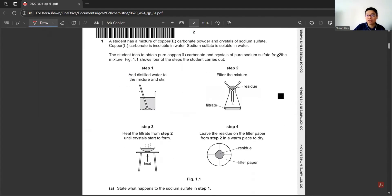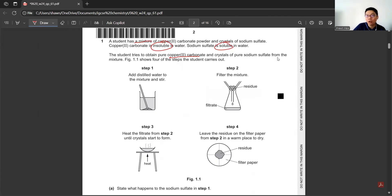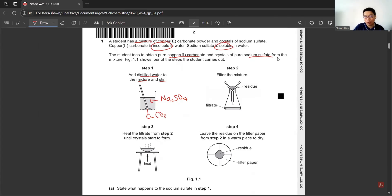For the first question, they want us to separate copper carbonate, which is insoluble in water, and sodium sulfate, that is soluble in water. The student tried to obtain pure insoluble salts and pure soluble salts from the mixture. So these are the four steps that they carry out.